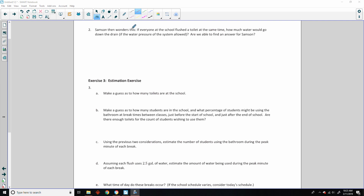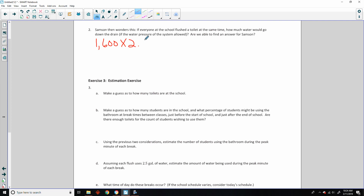Number two says Samson then wonders: if everyone at the school flushed a toilet at the same time, how much water would go down the drain? If that were to happen, we would need 1,600 toilets, and I've never seen a school with that many. Are we able to find an answer for Samson? The answer should be yes, because we have 1,600 students flushing at the same time using 2.5 gallons every time. So that would be 2.5 times 1,600.